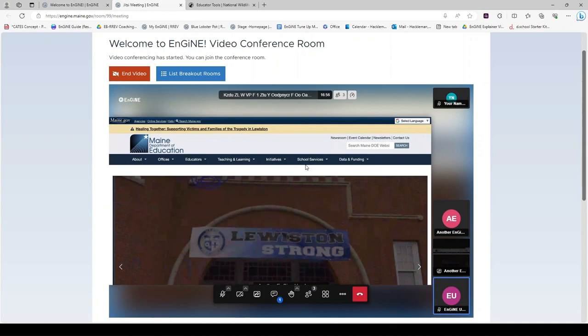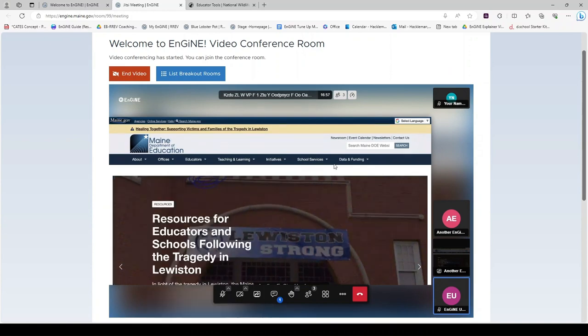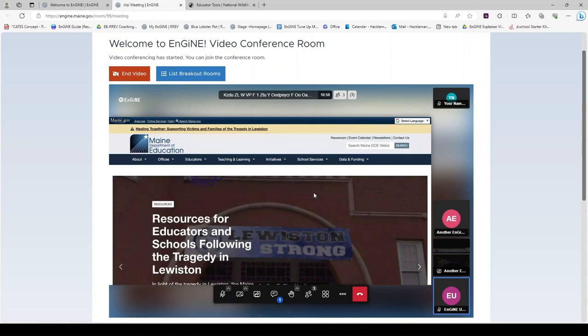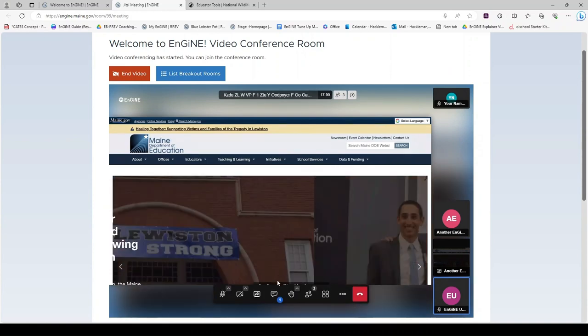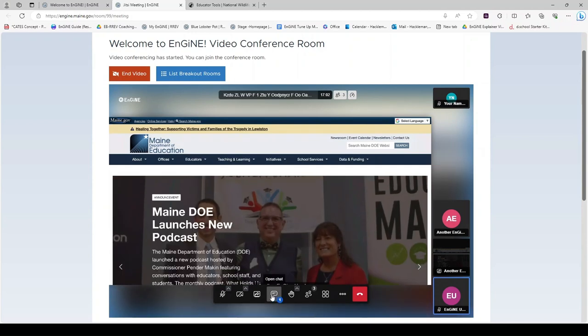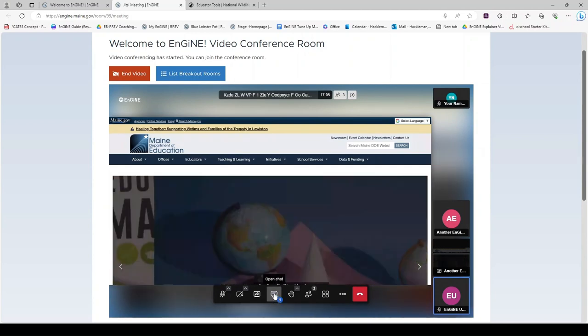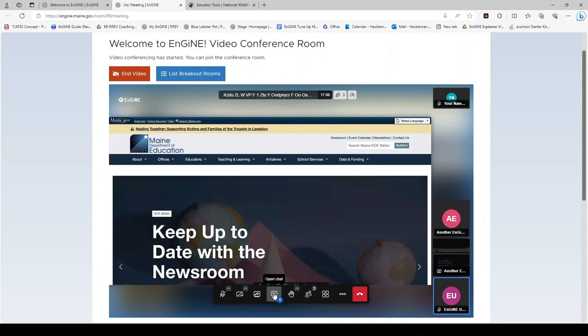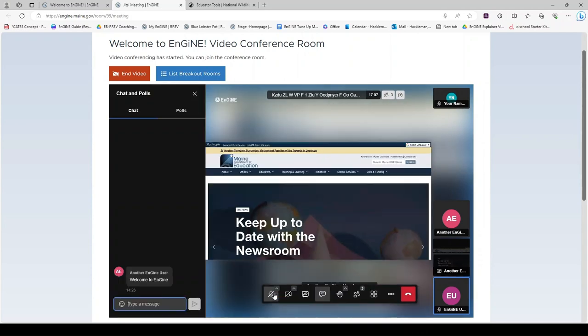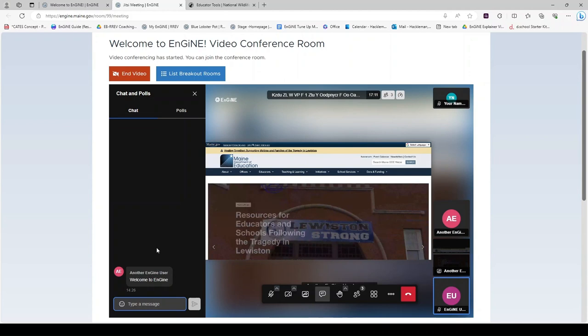Other ways to communicate with people in the room are using the chat feature. When somebody puts something in the chat, a small number will appear to alert you to a message there. Click on open chat and the chat will appear on the left sidebar.